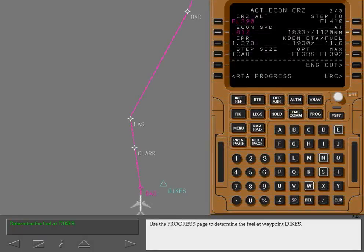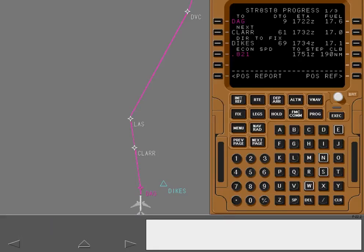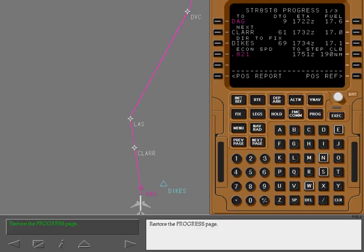Use the progress page to determine the fuel at waypoint Dykes. Restore the progress page and delete the entered waypoint.